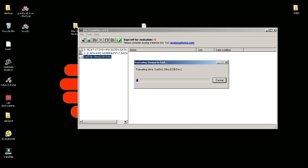Siyempre, yes. So, hintay lang natin tumatapos to. Ayan, pag natapos siya, meron ka nang bootable na Mac OS para sa Mac Pro. So, ganon lang mga tropa.